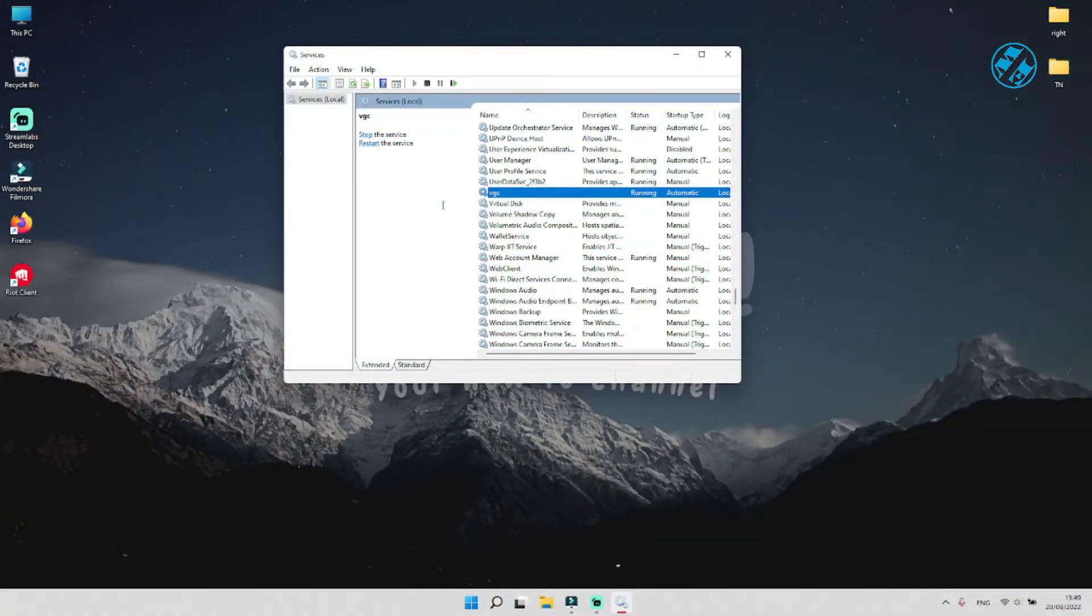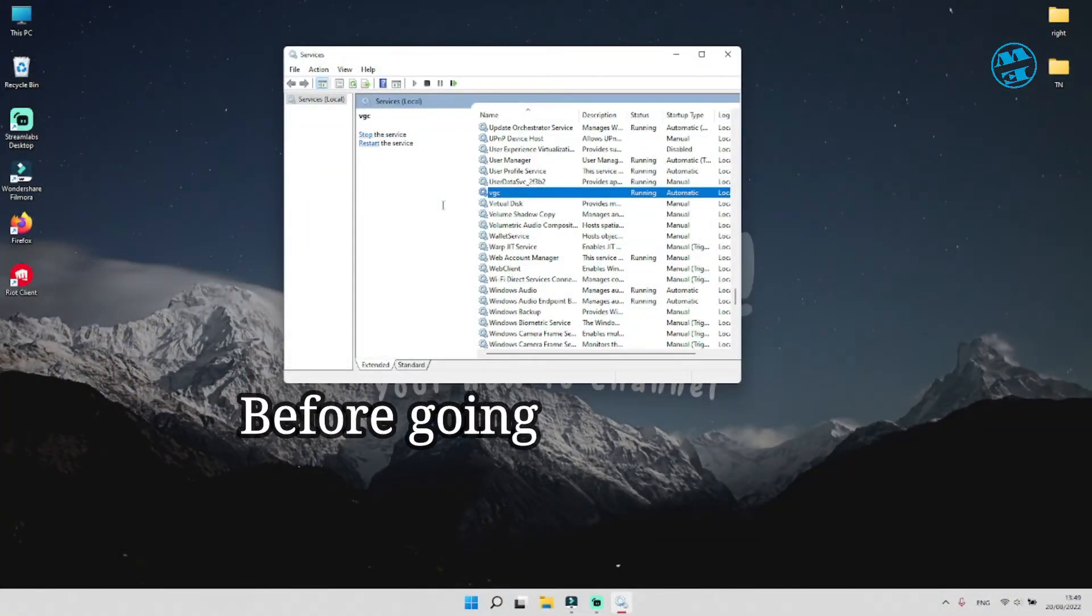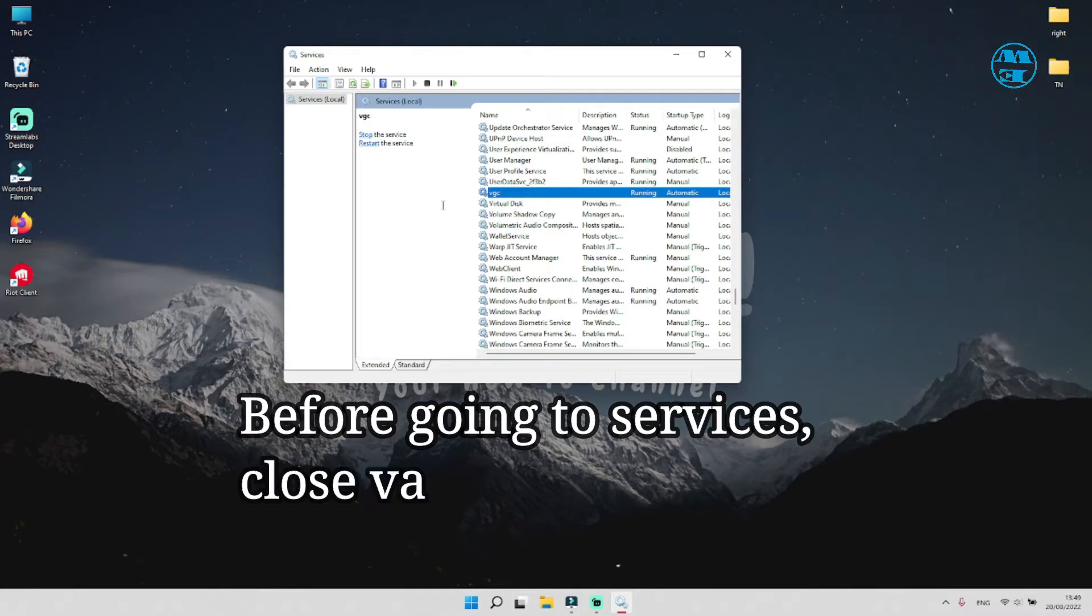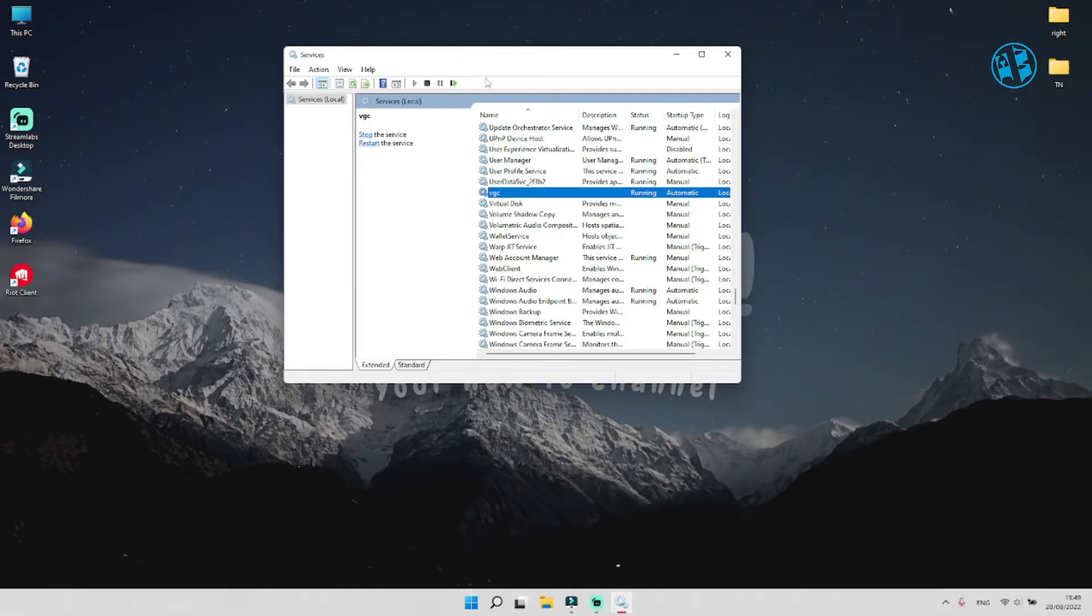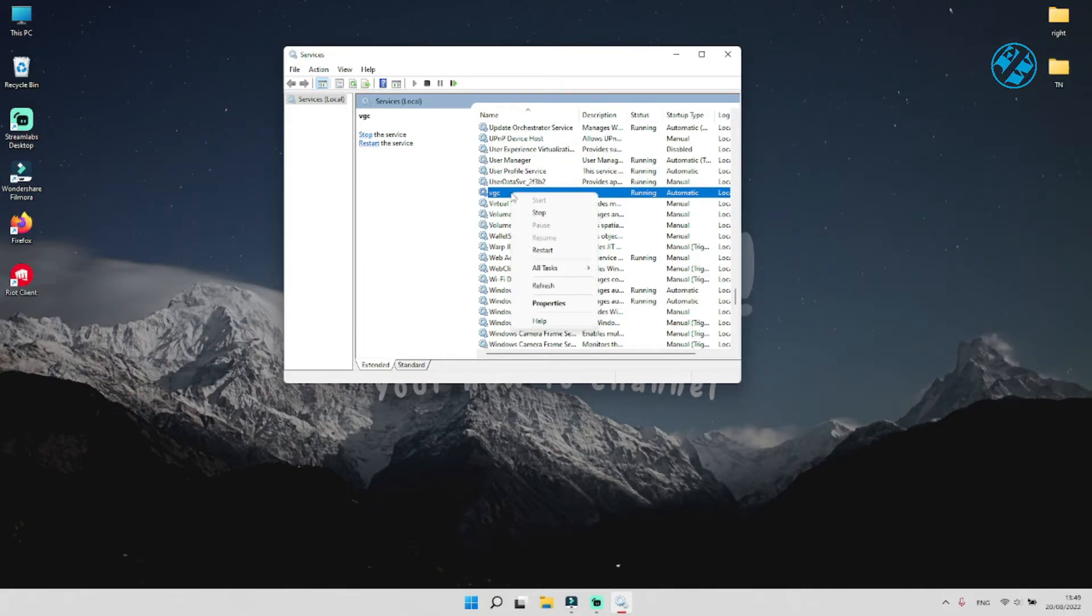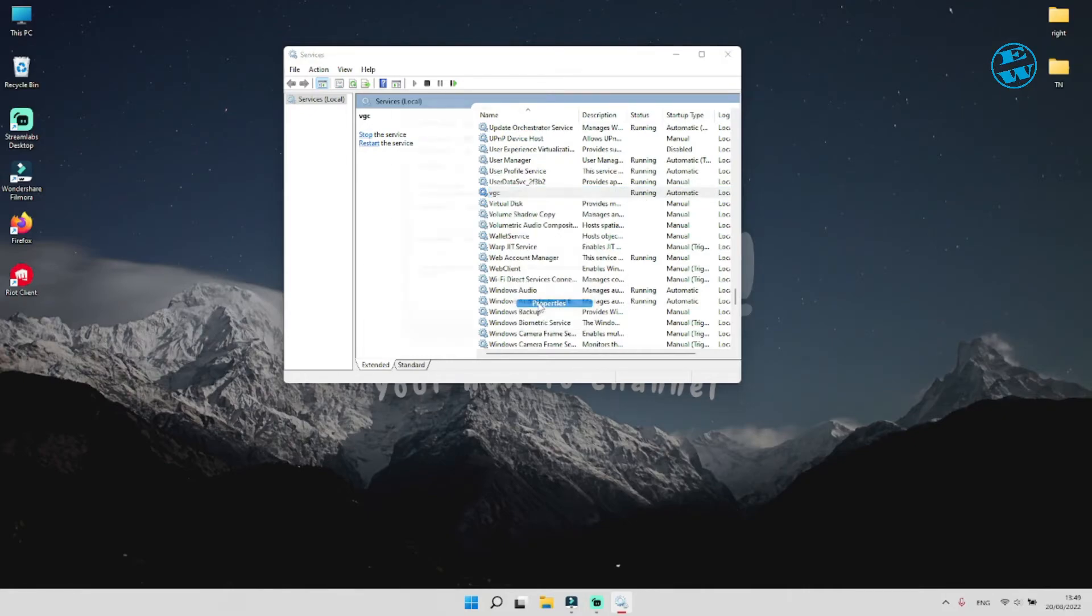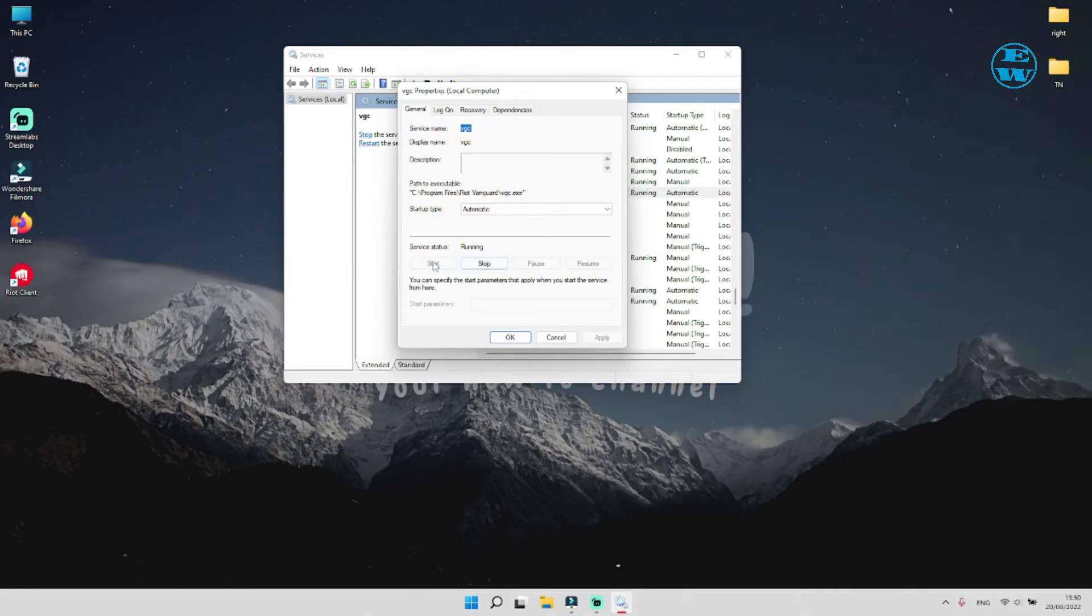Try to launch Valorant now. And if it still shows VAN 1067 error, just go again in services like you did in second method. Find VGC service and press start. And then launch Valorant again.